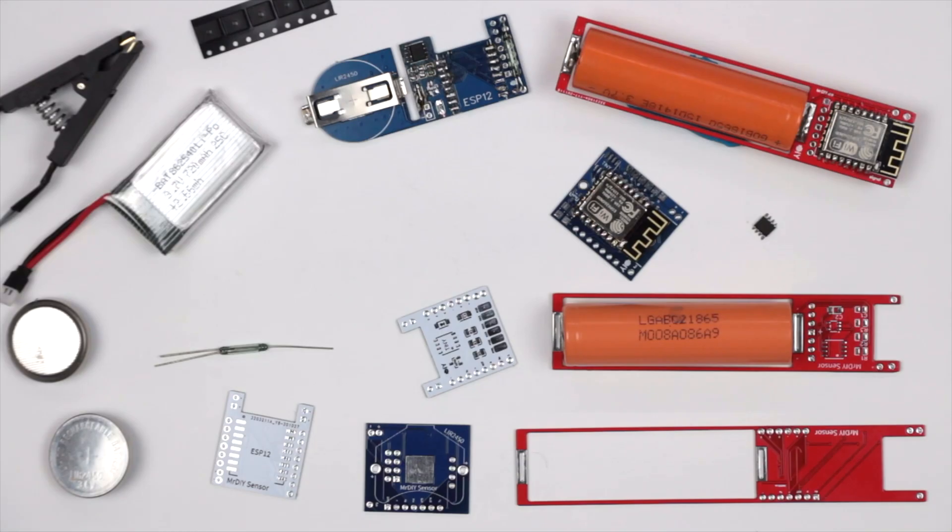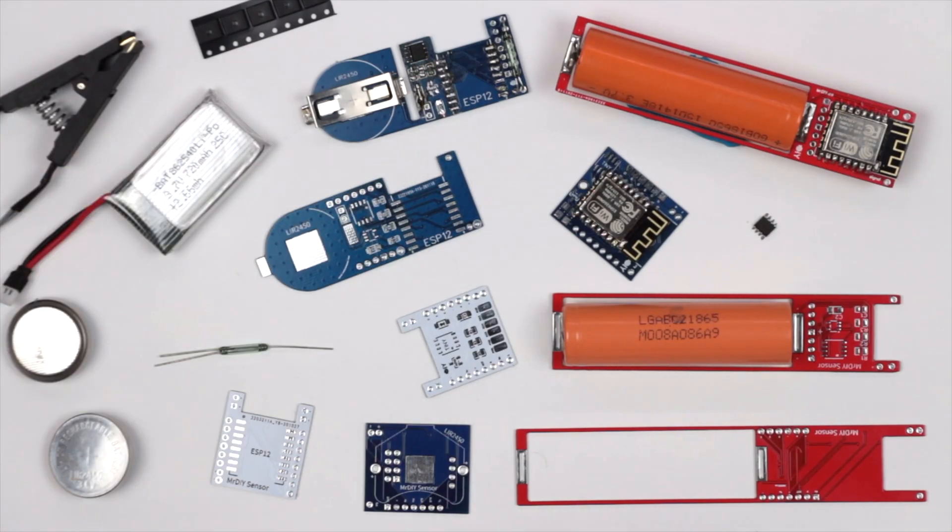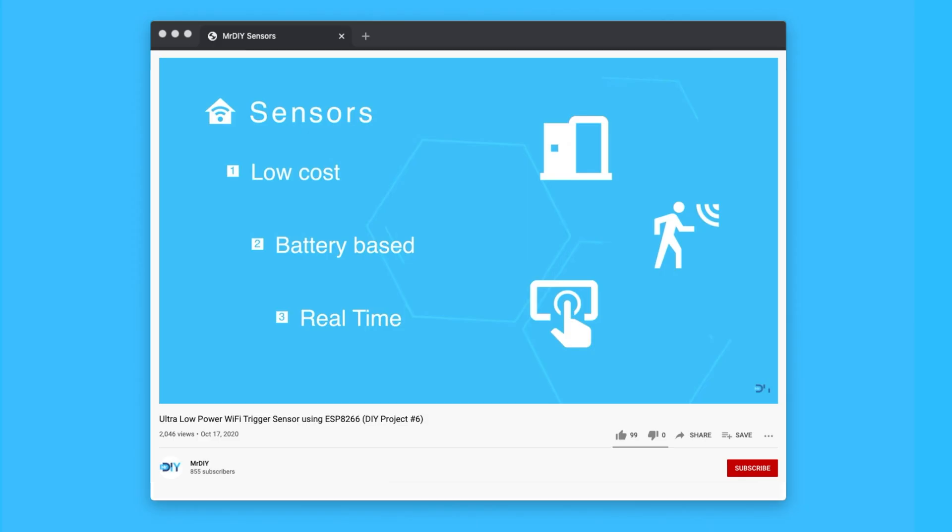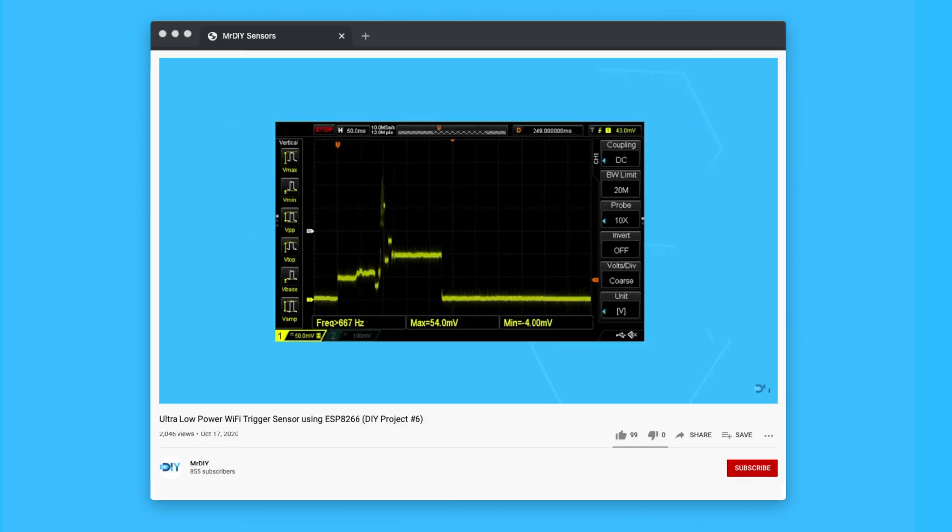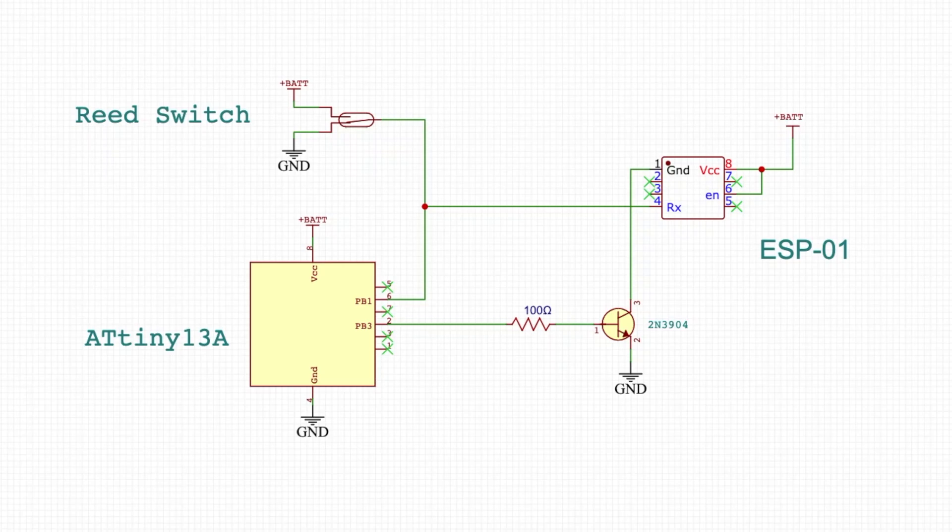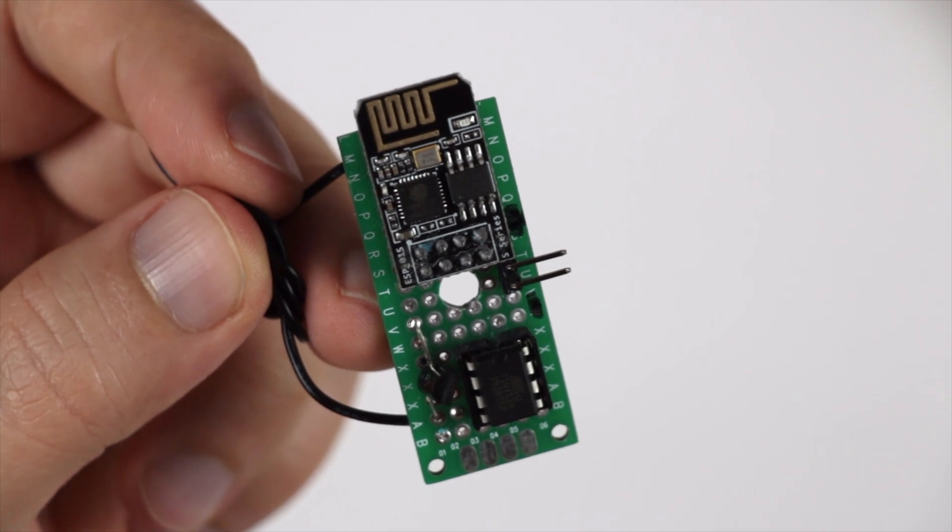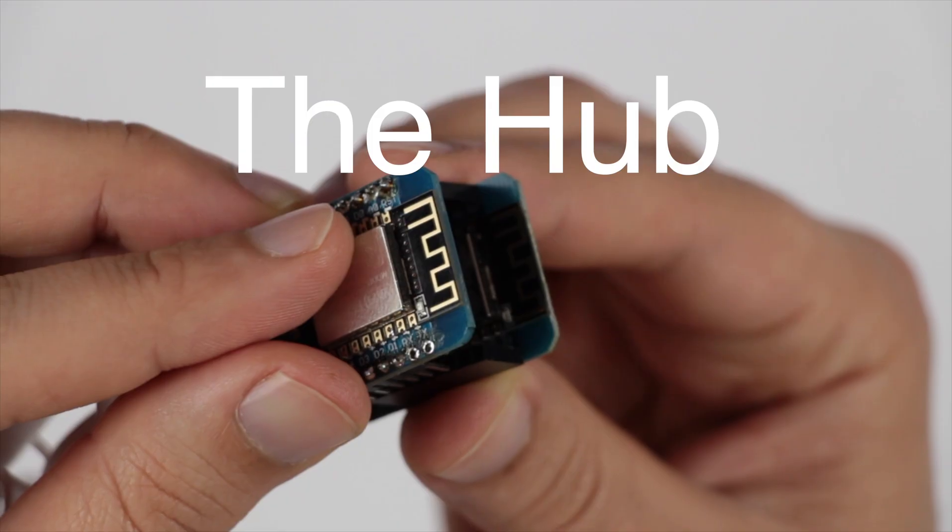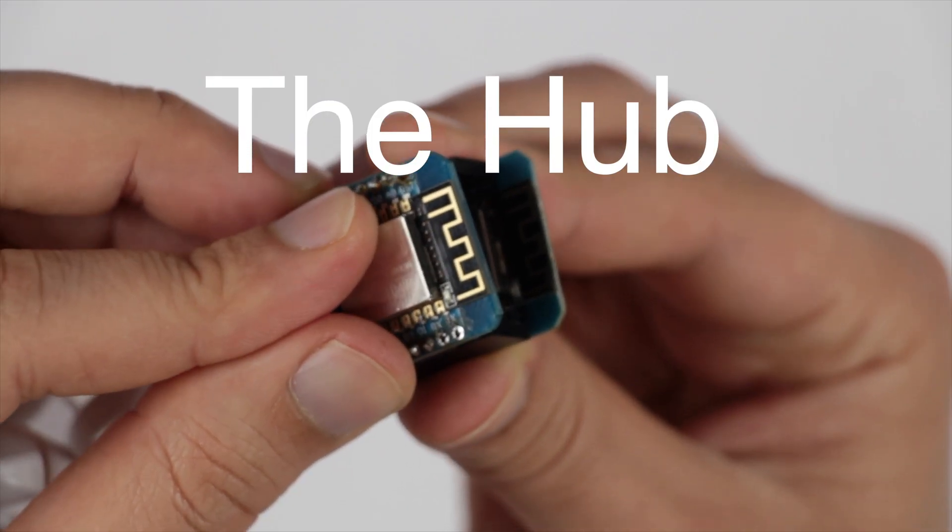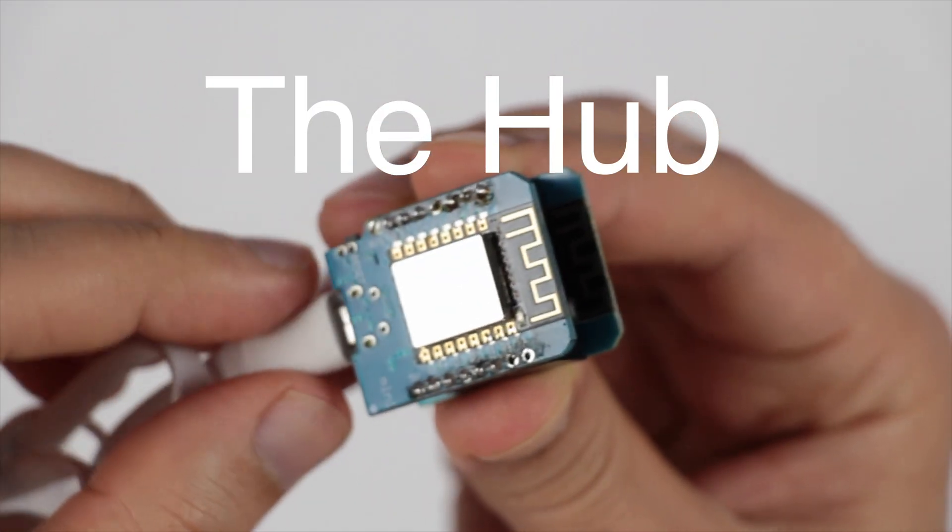Let's build the hub. Hey guys, welcome back. If you have been following this channel, you know about the ultra low power sensors I've been working on. If not, I will link to it in the description. Previously I talked about the sensor's design and showed how it can be built on a perf board. Now I will talk a little bit more about the hub.